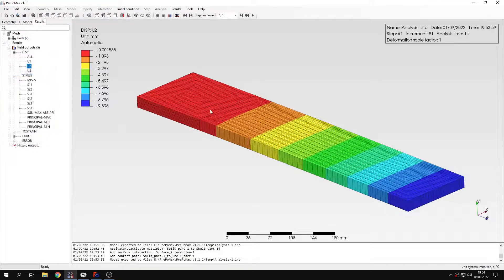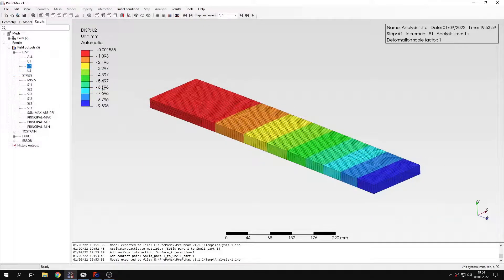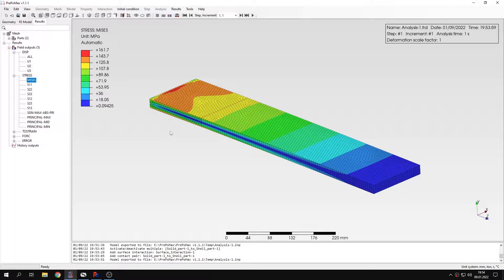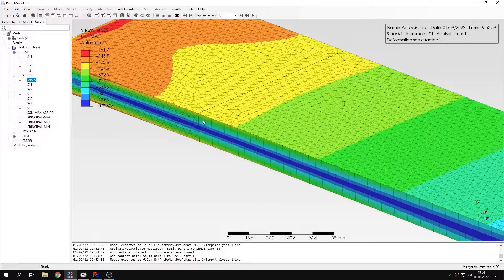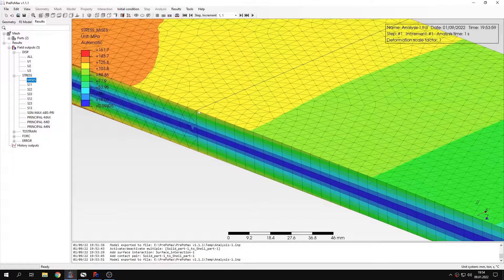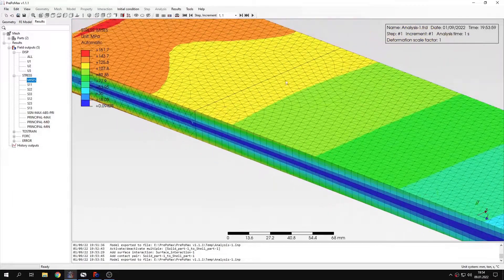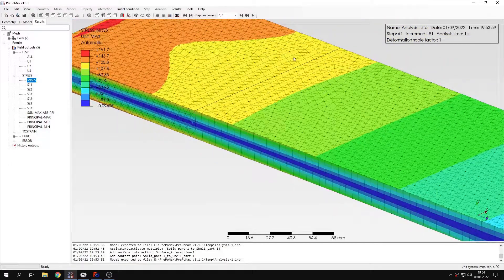And let's also take a look at the stress distribution. As you can see it's much better than in the case of the previous constraint that was used to model this connection. Now there are no such effects. There is no distortion of the stress around this area of connection.